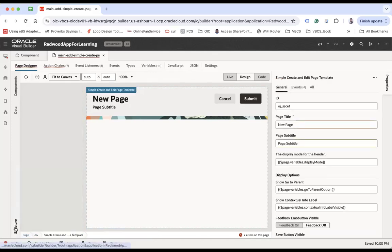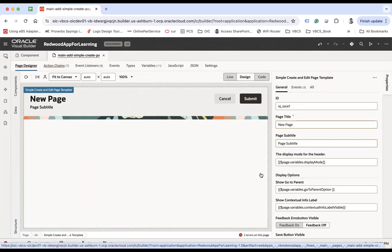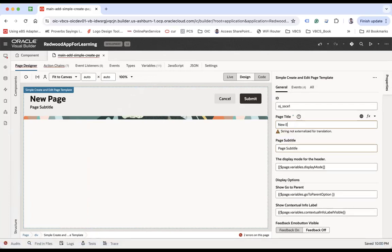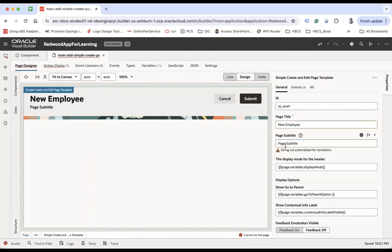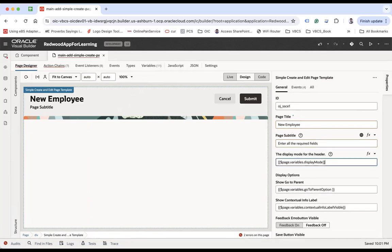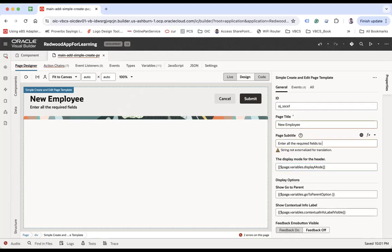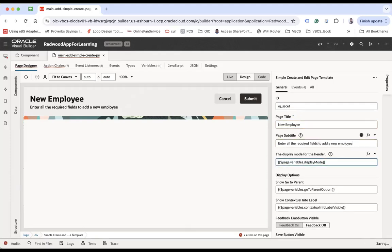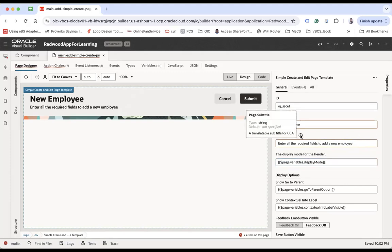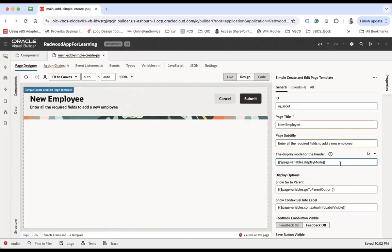Let's click on the Simple Create and Edit Page template and explore the properties one by one. You see 'Page Title' — this indicates what you want to tell your end user about this page. We can say 'New Employee' and the page title can be something like 'Enter all required fields to add a new employee.' It can be short or a little longer.